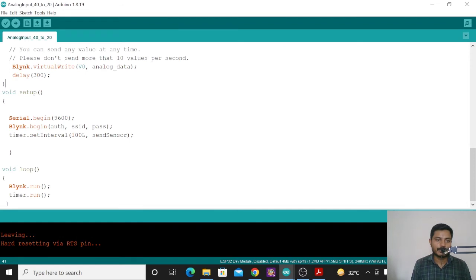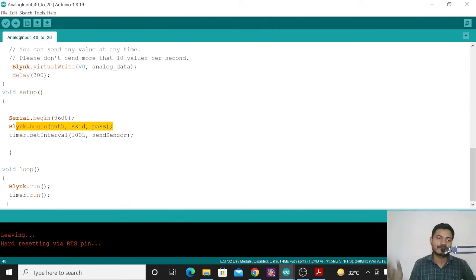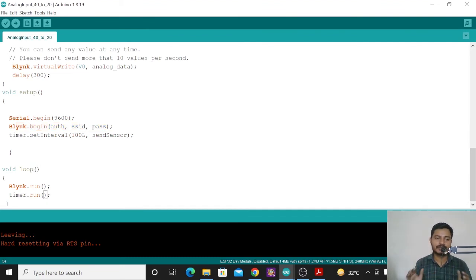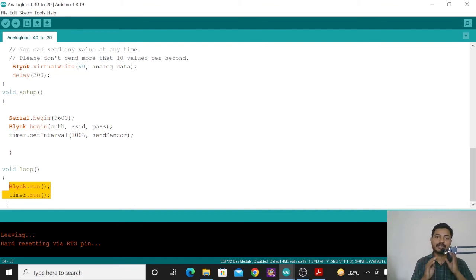Inside void setup(), you begin the serial monitor and include the necessary steps to connect the board to Wi-Fi. Inside void loop(), the loop is completely clean — you just need to write Blynk.run() and timer.run(). This is a very simple code to send the gas sensor data to the Blynk platform and monitor the air quality around you.